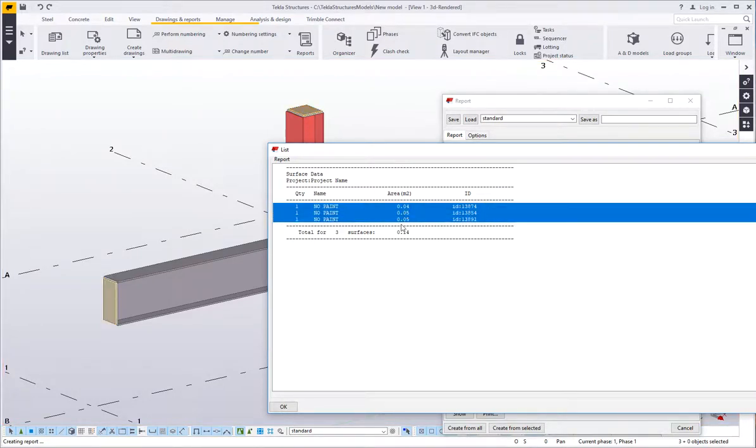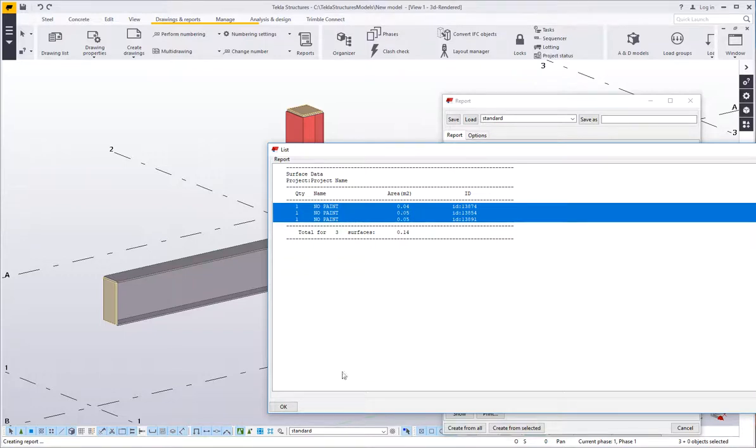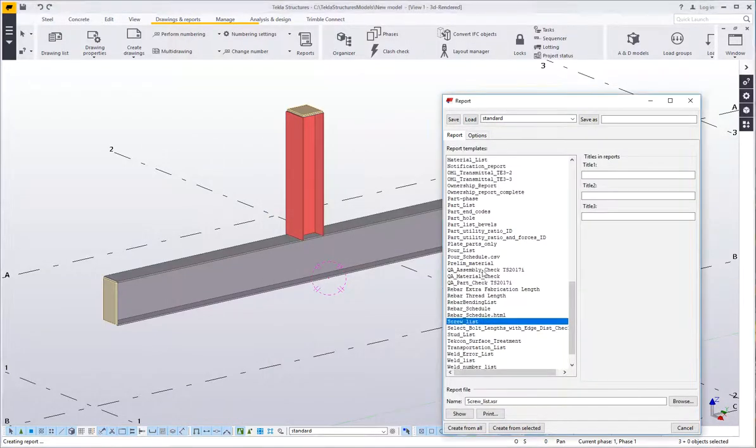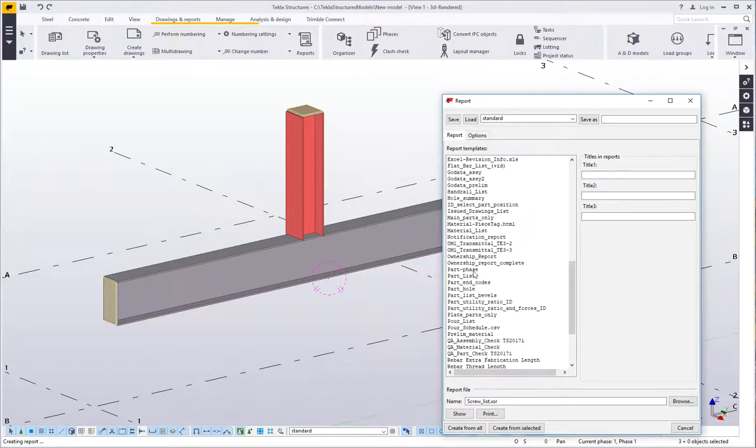So whilst we can't get it to deduct the no paint from the actual surface area of a member we could find out what the total area of no paint is and then run another report.